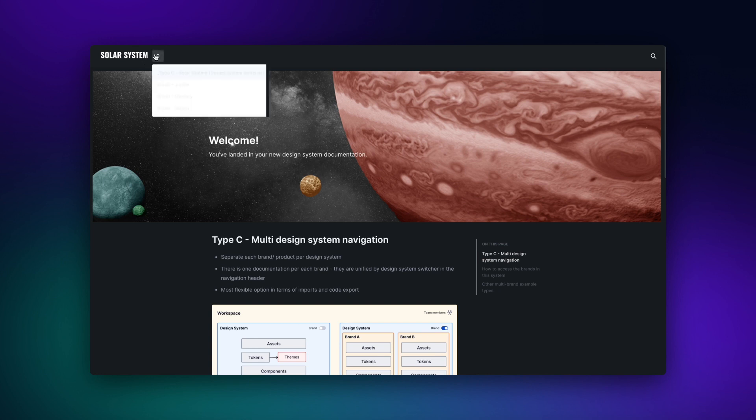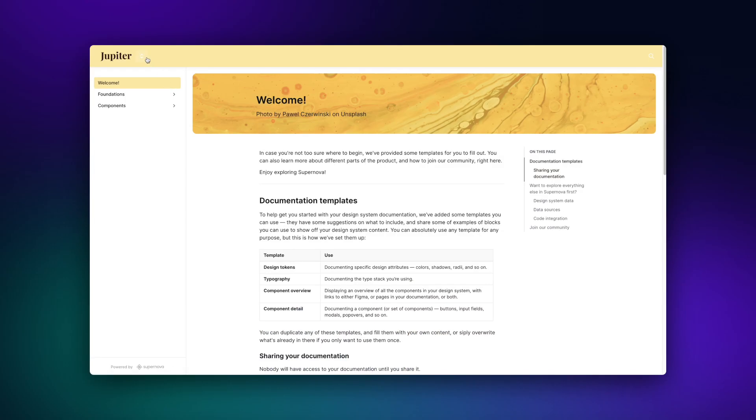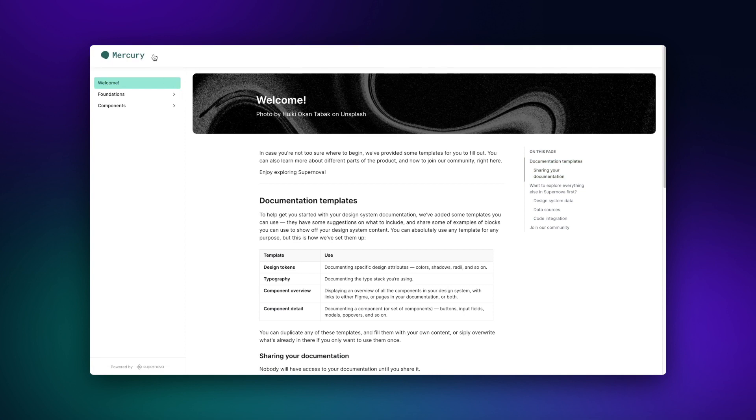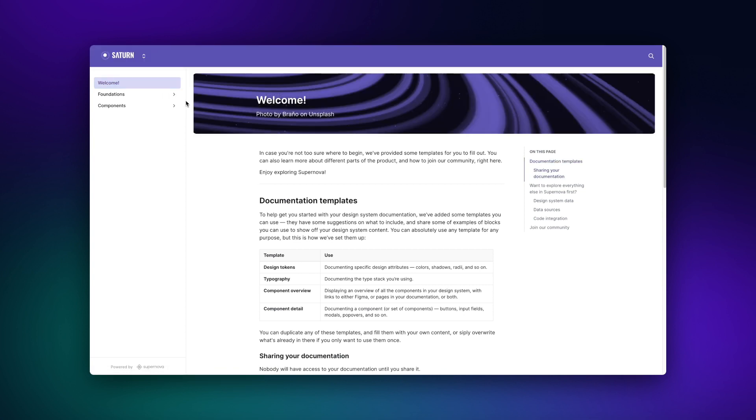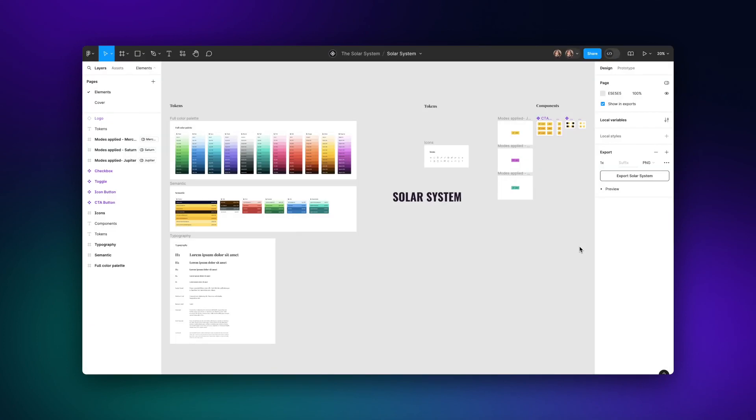In this video, we will be exploring three different ways to establish a flexible and scalable multi-brand design system structure using Supernova. Let's dive right in with a fictional design system that we've created in Figma. We've called it the solar system.